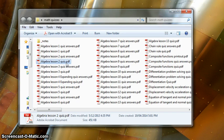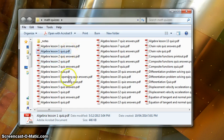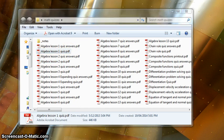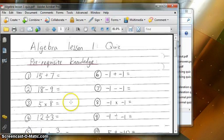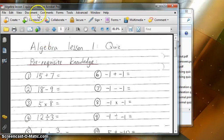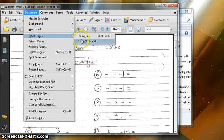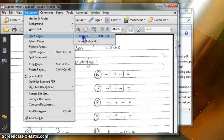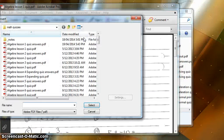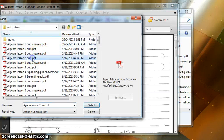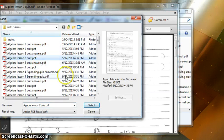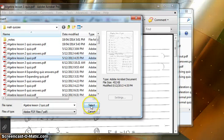I'm going to open Algebra lesson 1 quiz, then go to Document, Insert Pages from File, and click on Algebra lesson 2 quiz and select.